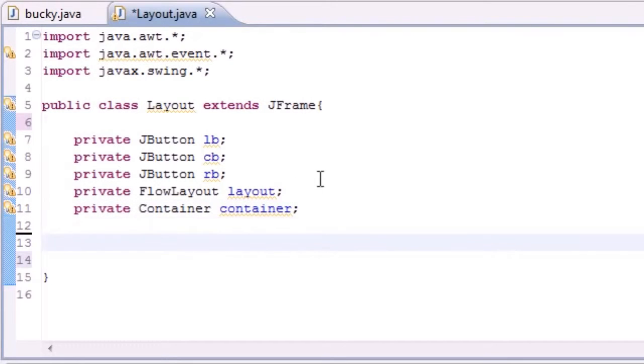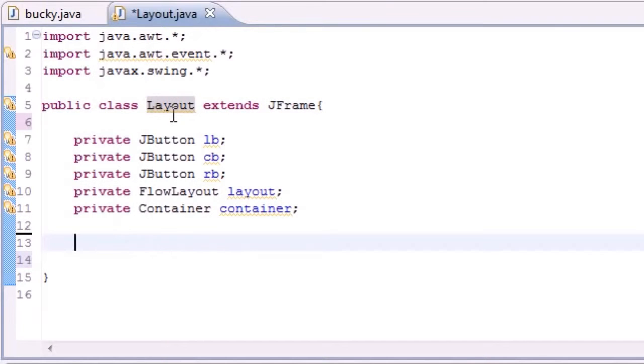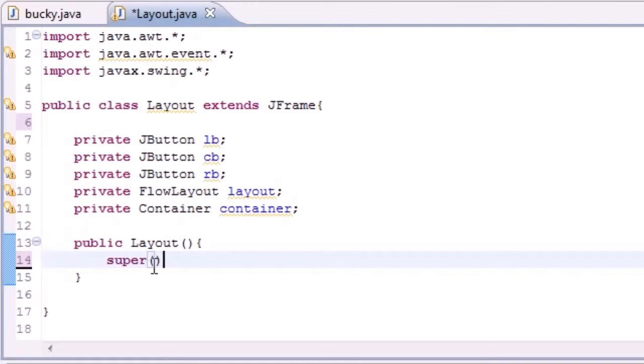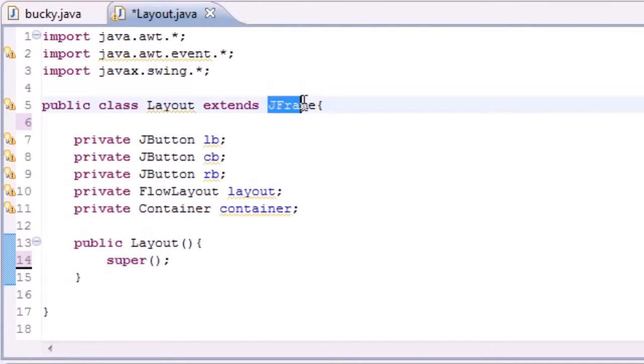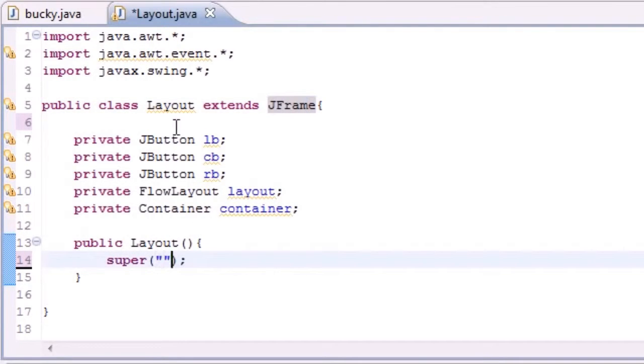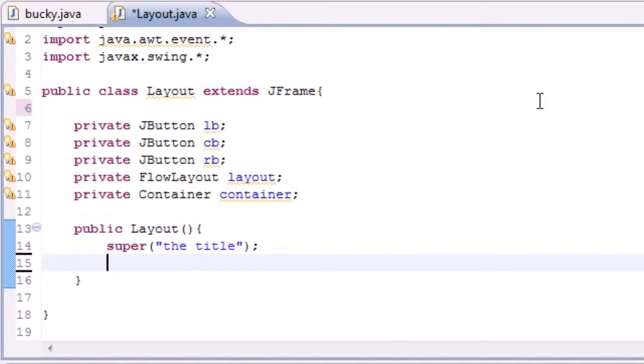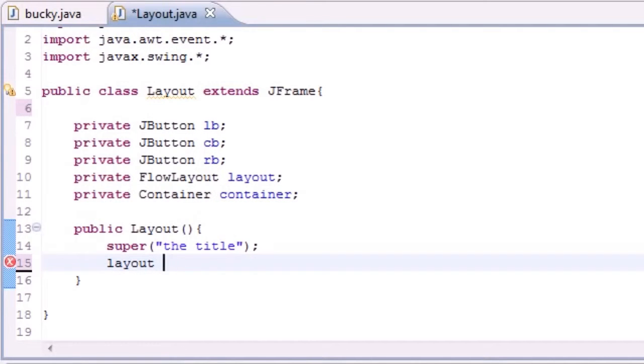So now we can go ahead and build our constructor and my class is named layout. So I'm going to name public layout for my method and this will be my constructor. So again, first thing we do since we're extending JFrame, we can go ahead and build our title using super. And I'm just going to name the title because I'm that original.